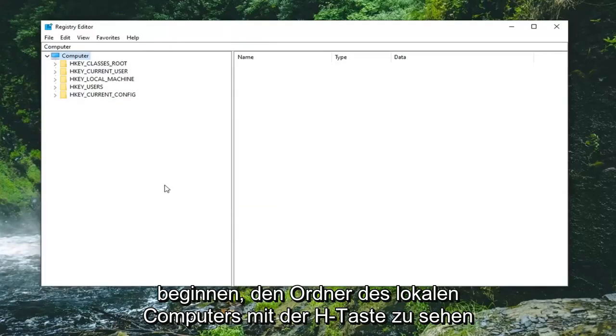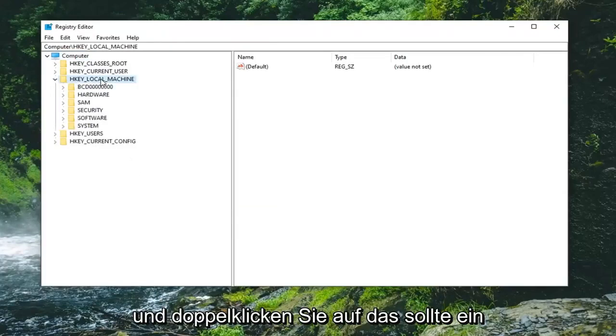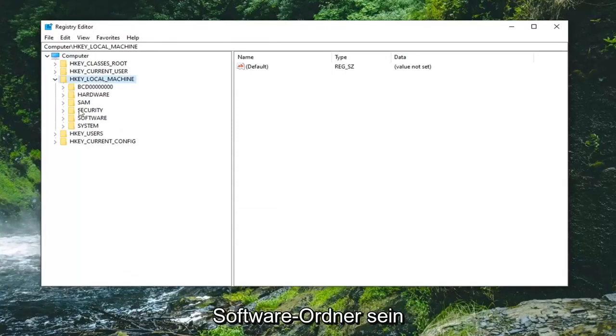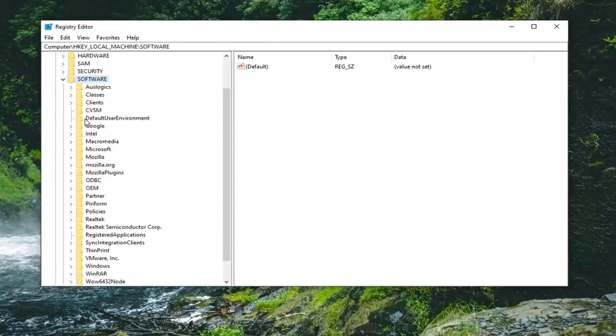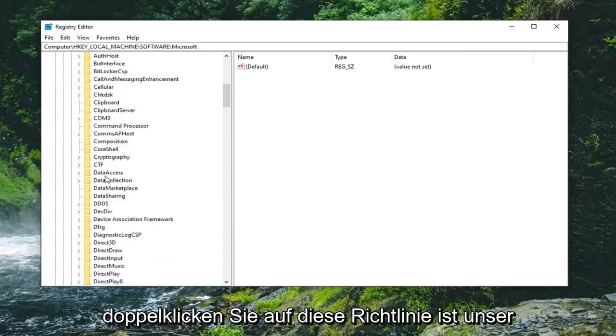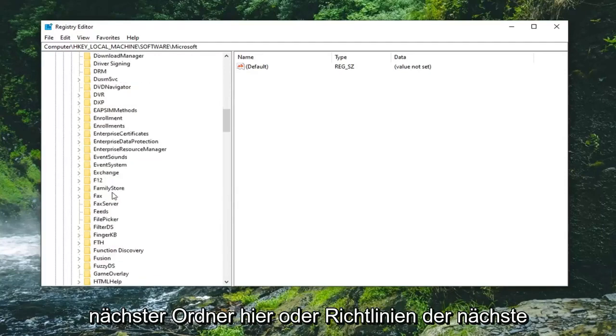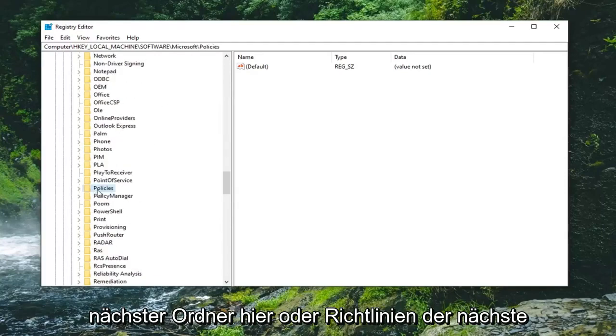Once you've done that, you're ready to begin. Start by expanding the HKEY_LOCAL_MACHINE folder. Double click on that. There should be a software folder under here, double click on that one as well. Should be a Microsoft folder, double click on that. Policies is going to be our next folder here.